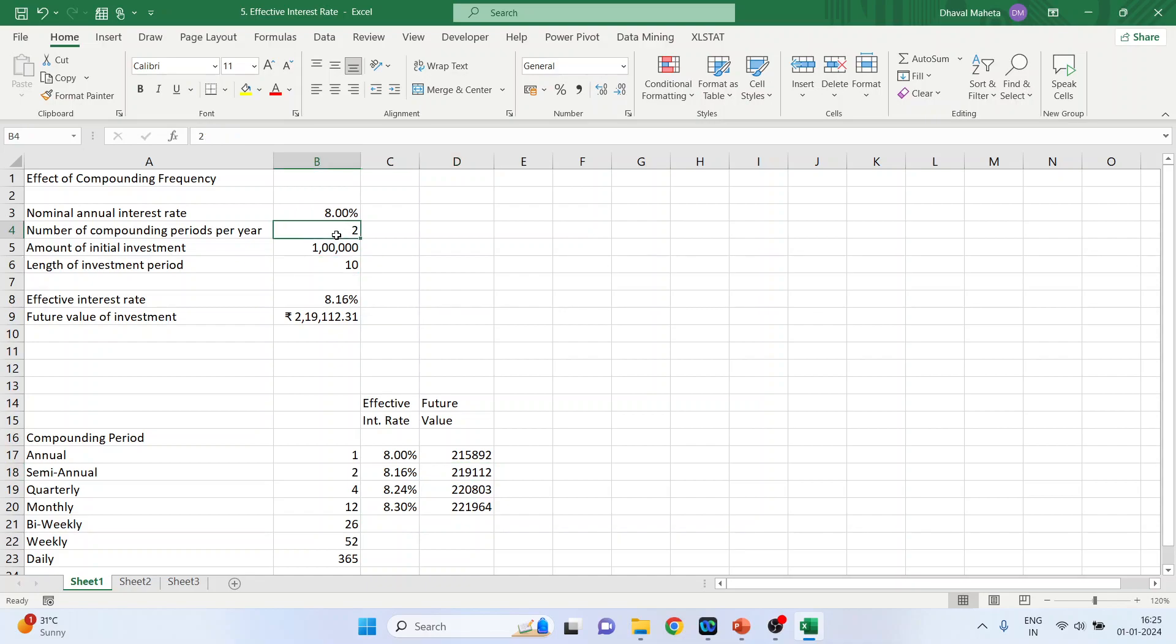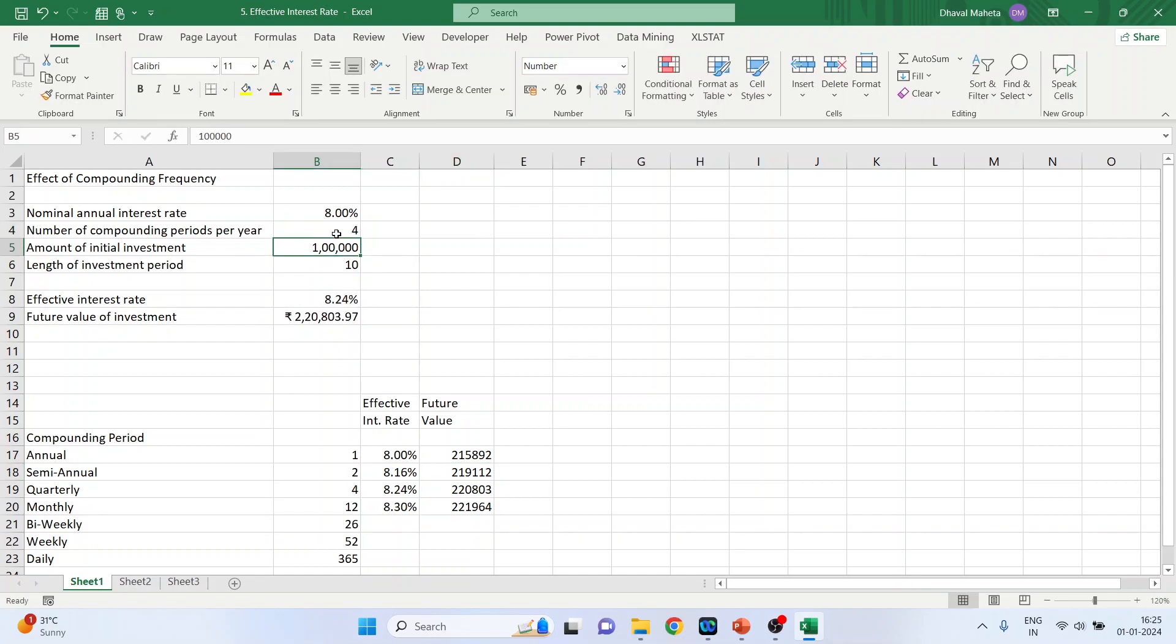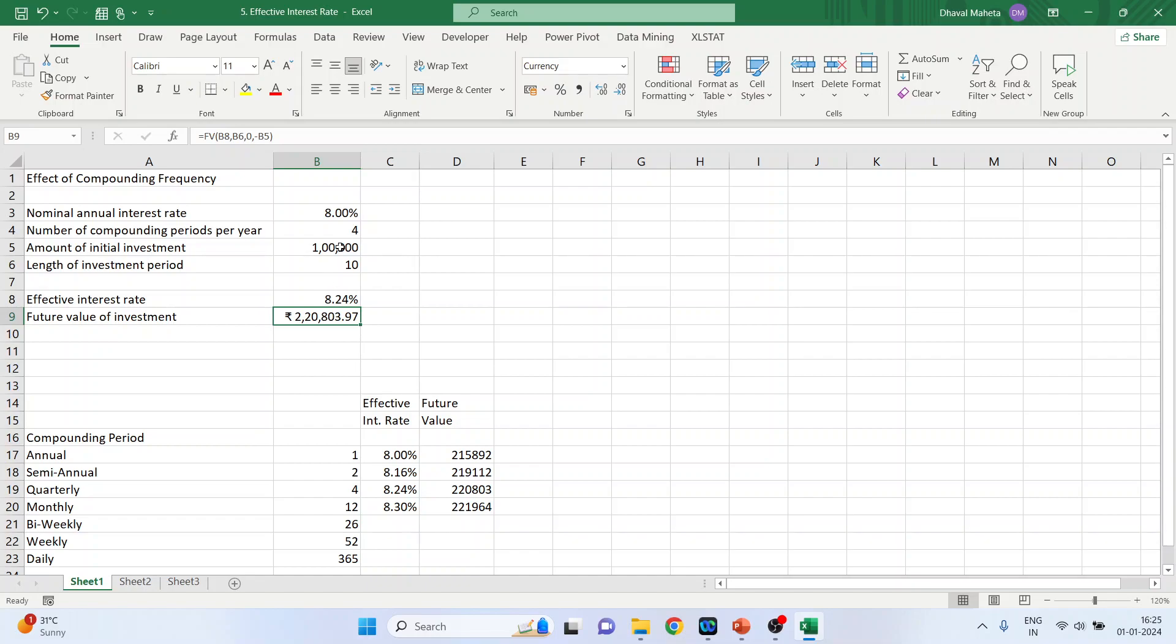When the number of compounding is 4 times, the effective interest rate is 8.24% and the amount which I will get is 220,803.